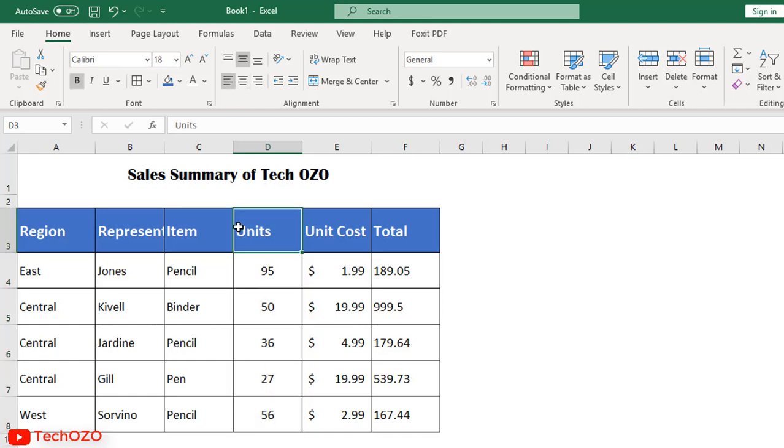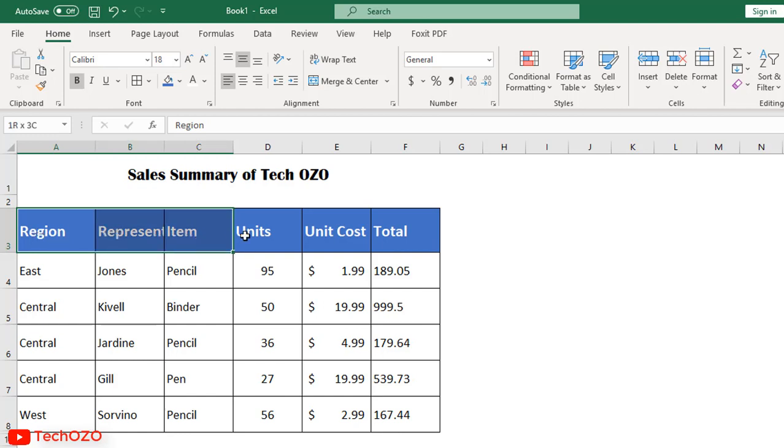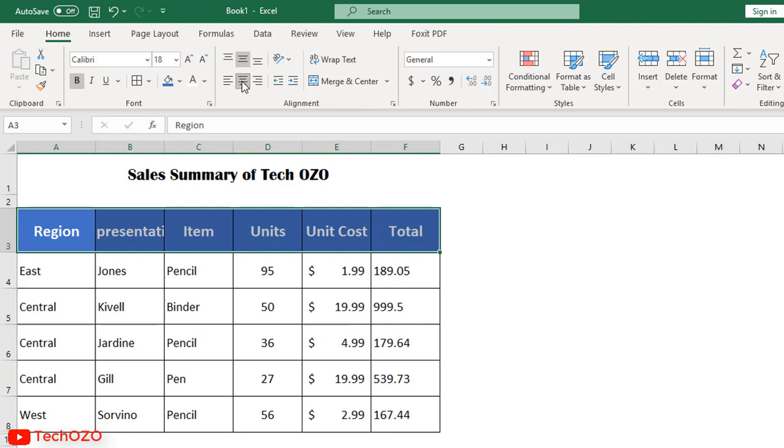Now let's apply vertical alignment to keep the headers of the table in the center. See the content has been changed accordingly.